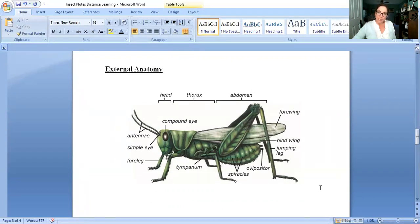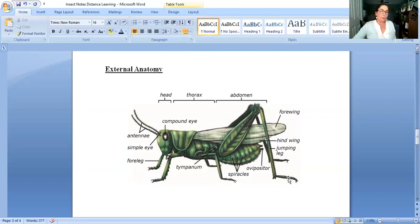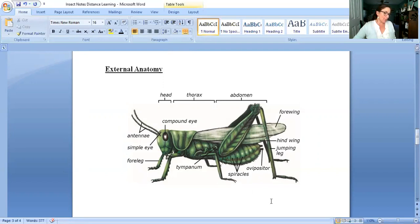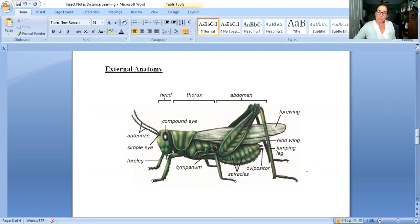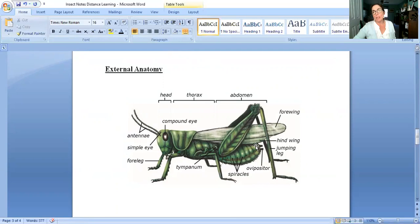For support, in other words how do they keep their body shape, they have an exoskeleton like all arthropods. For protection, again their exoskeleton is like a coat of armor so that protects them. They also have their forewings are leathery and more stiff than their hind wings and so these leathery forewings protect these membranous hind wings and keep them in good shape.